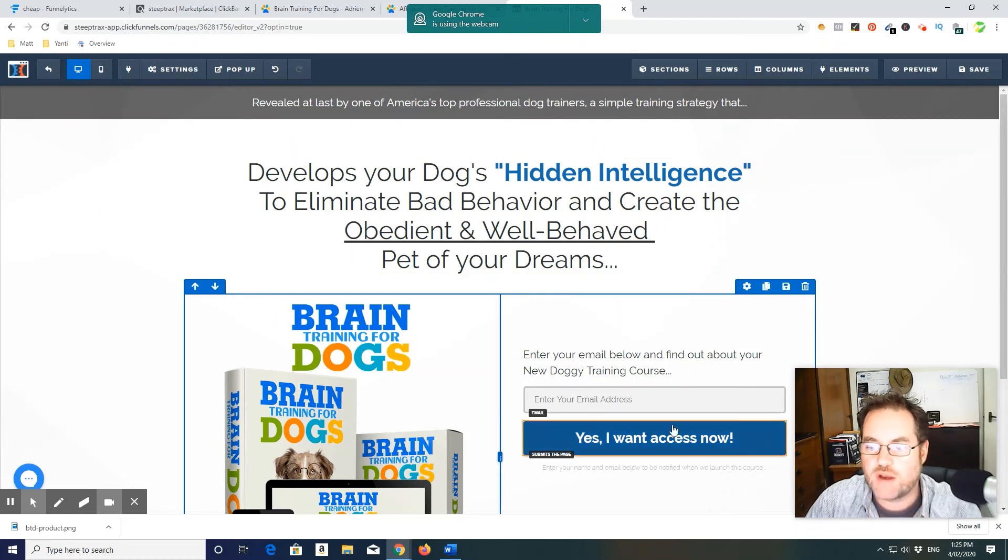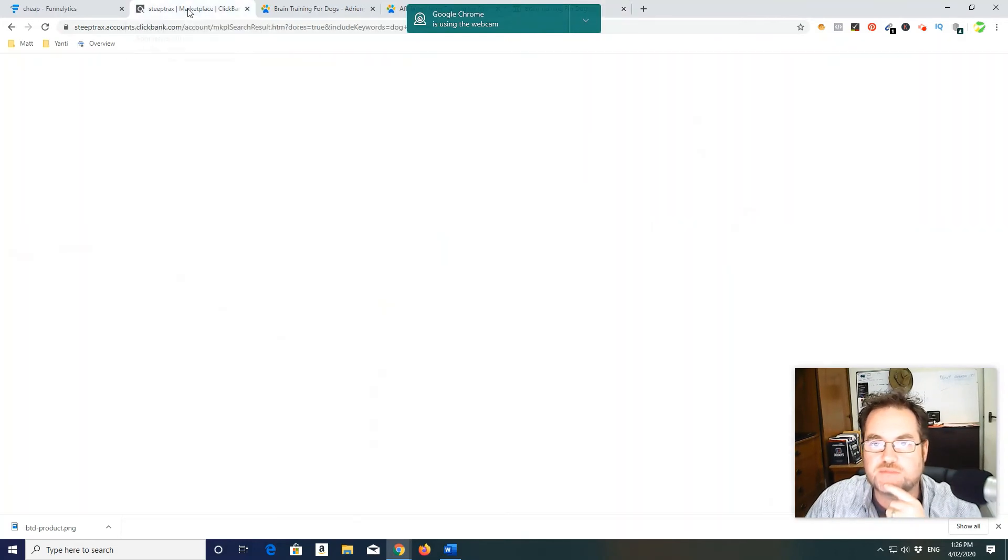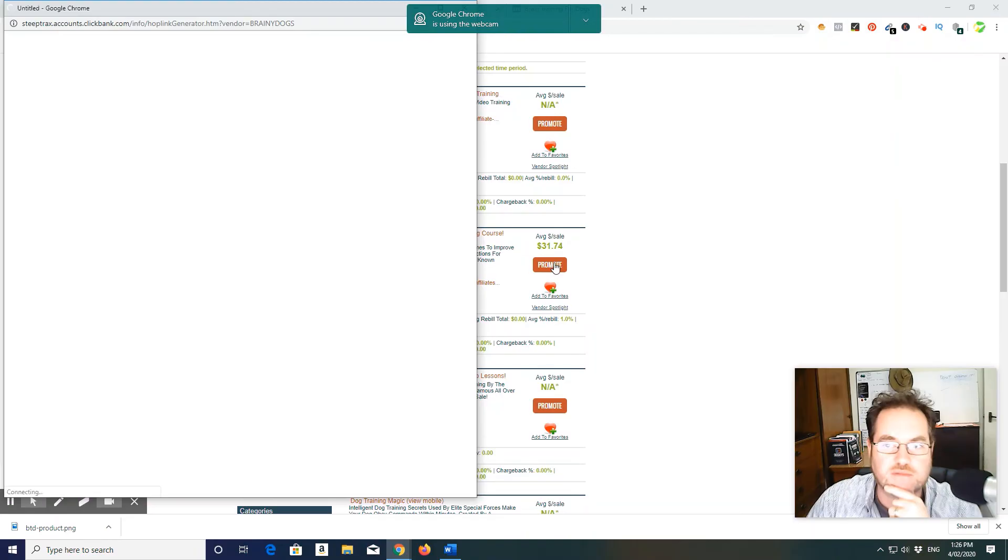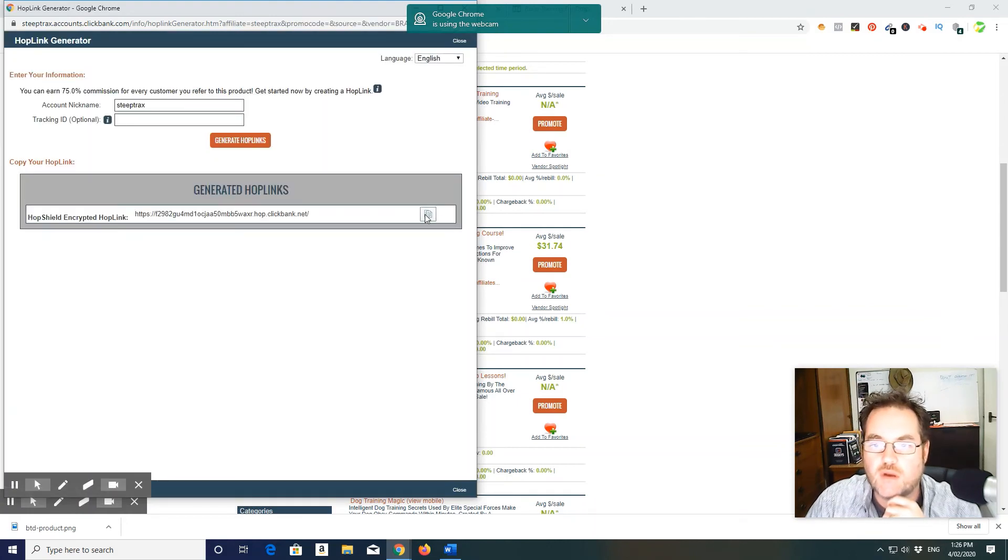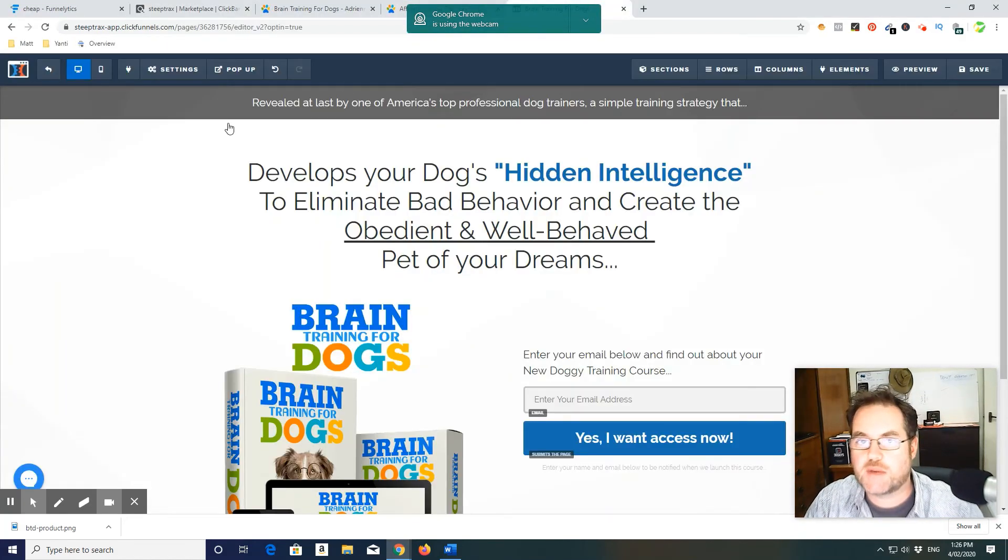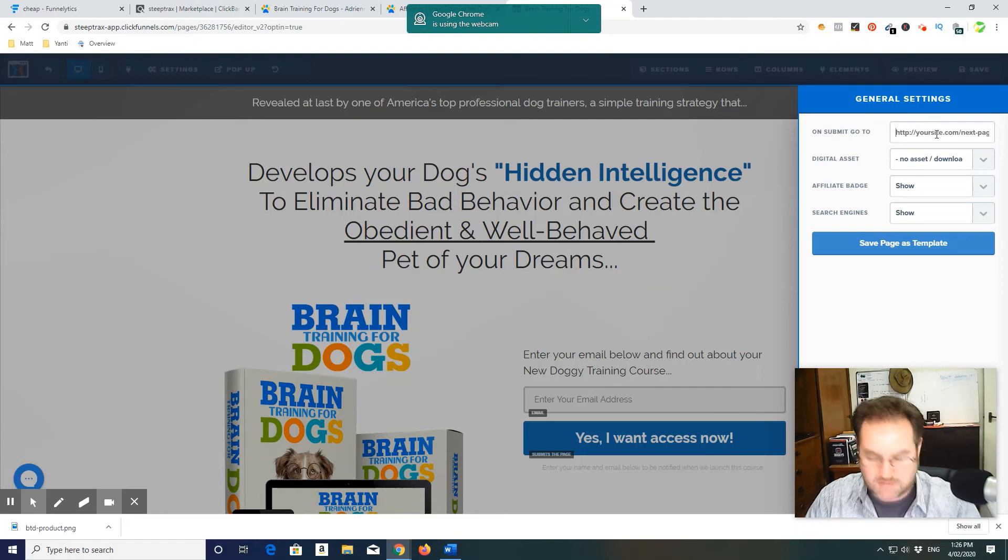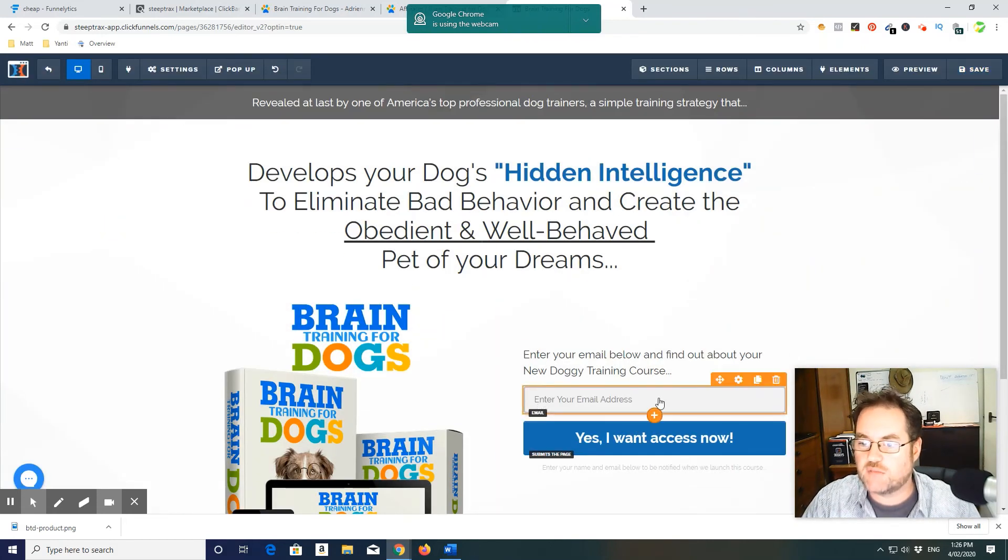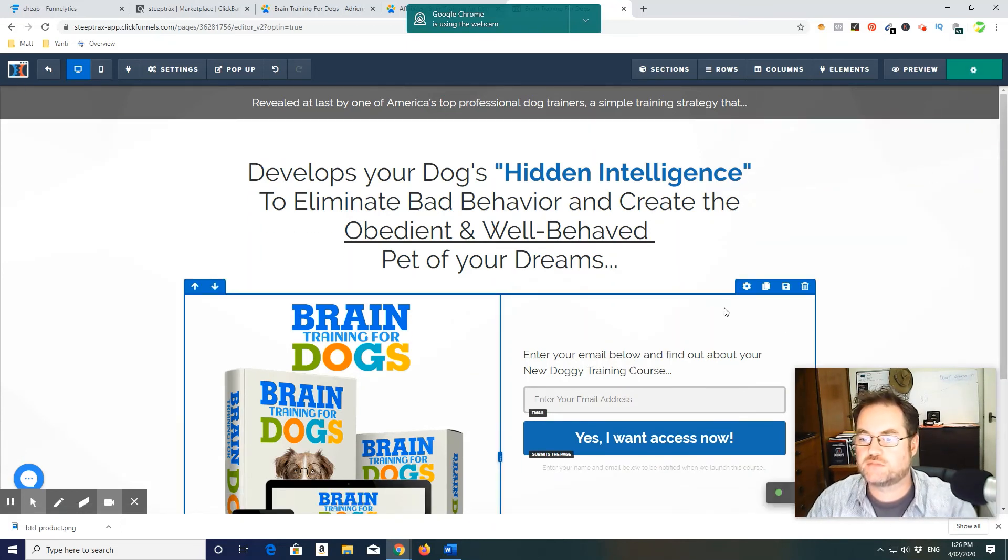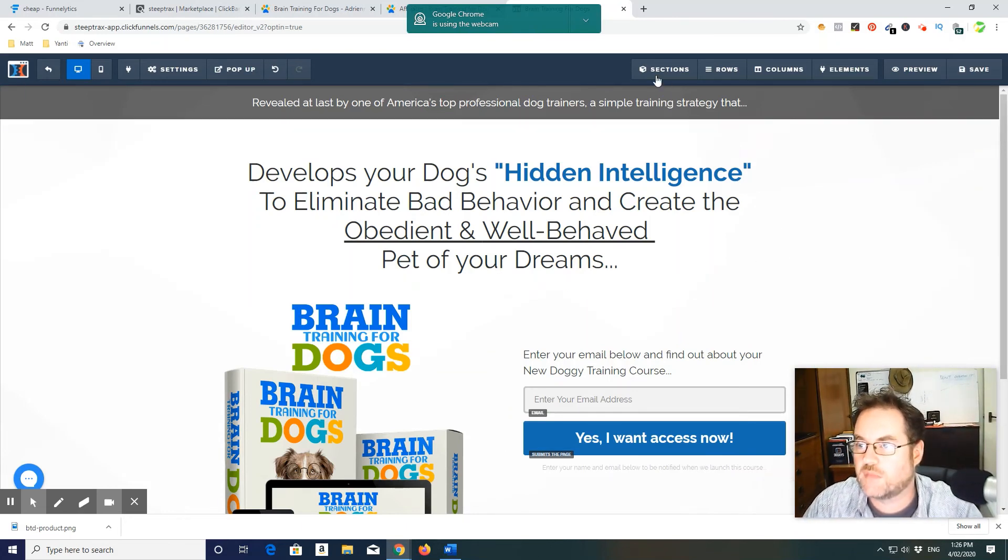The most important thing is when they submit this page, where do they go? Remember we need to add that in, so that's a very important step. Brain training, so we need to grab our link, our hop link. We need to copy that. We need to go back. And in general settings, on submit, go to, and then they need to go to that. So they will quite literally put their detail in, press yes, and it will go through. Simple.